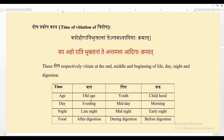We will understand this shloka using a table. The factors are: Vaya (age), aho (day), ratri (night), and bhuktanam (food). Anta means the end — end of age is old age, end of day is evening, end of night is late night, end of food is after digestion. Madhyam is the middle — mid of age is youth, mid of day is midday, mid of night is midnight, and mid of food is during digestion.